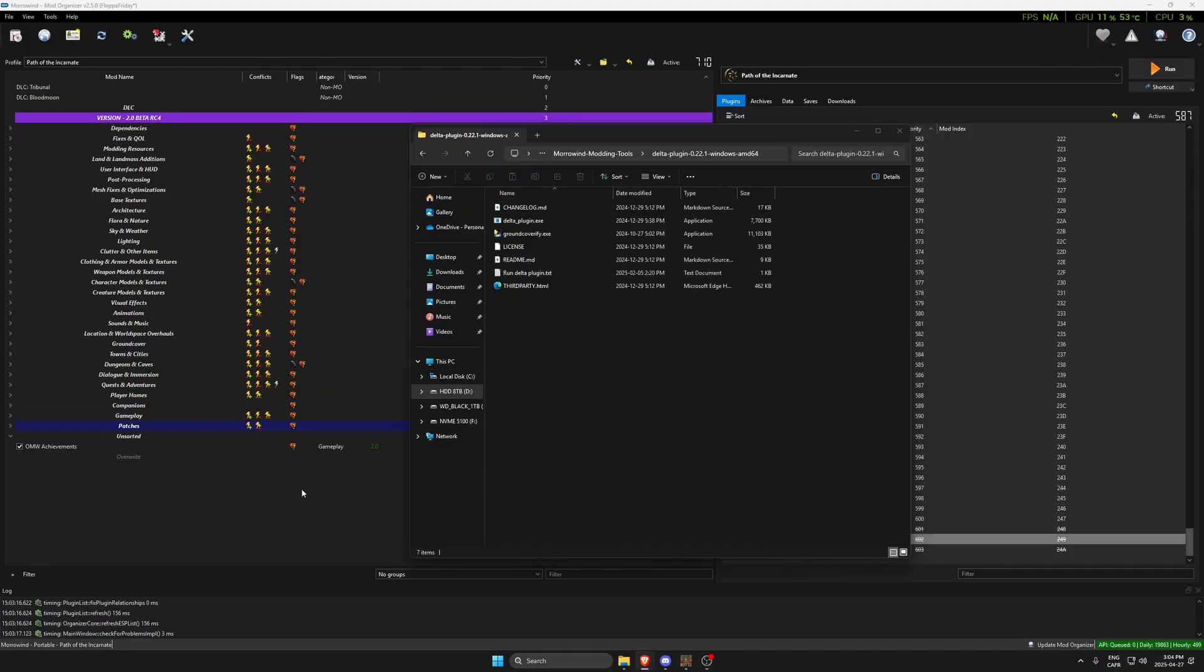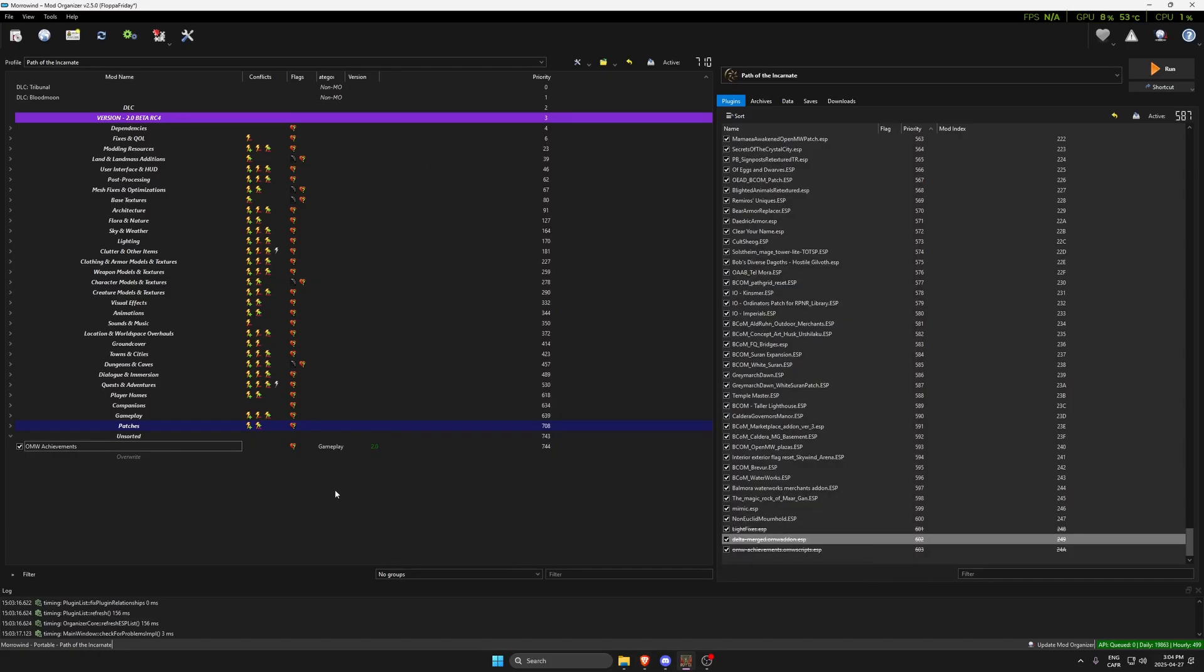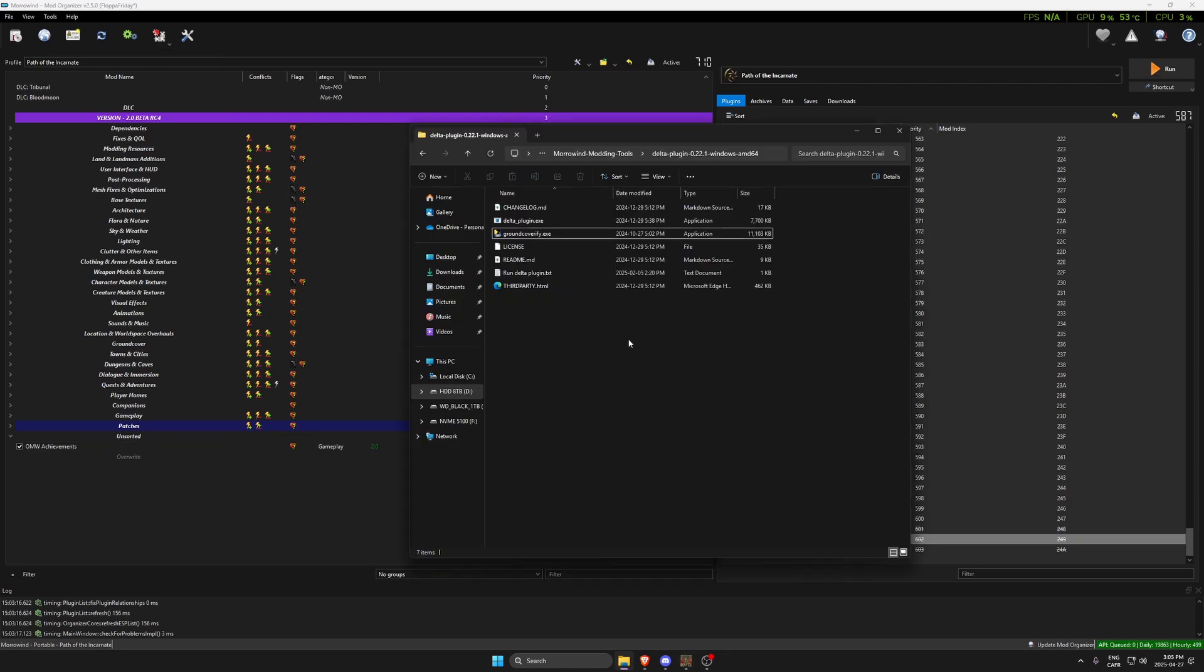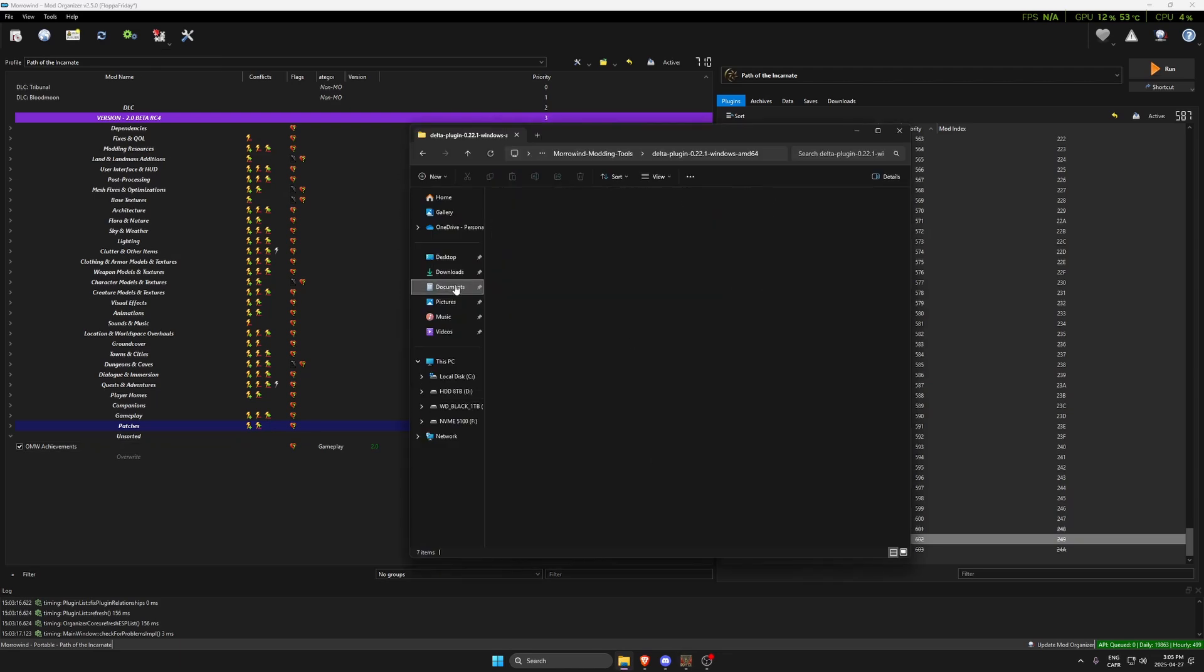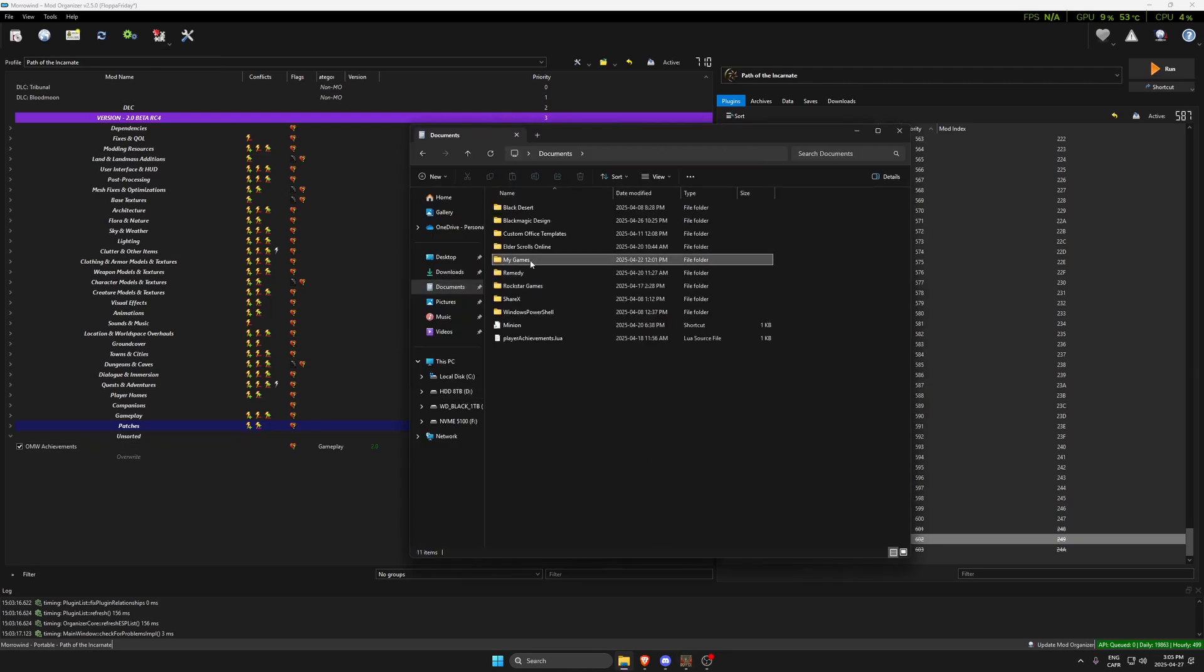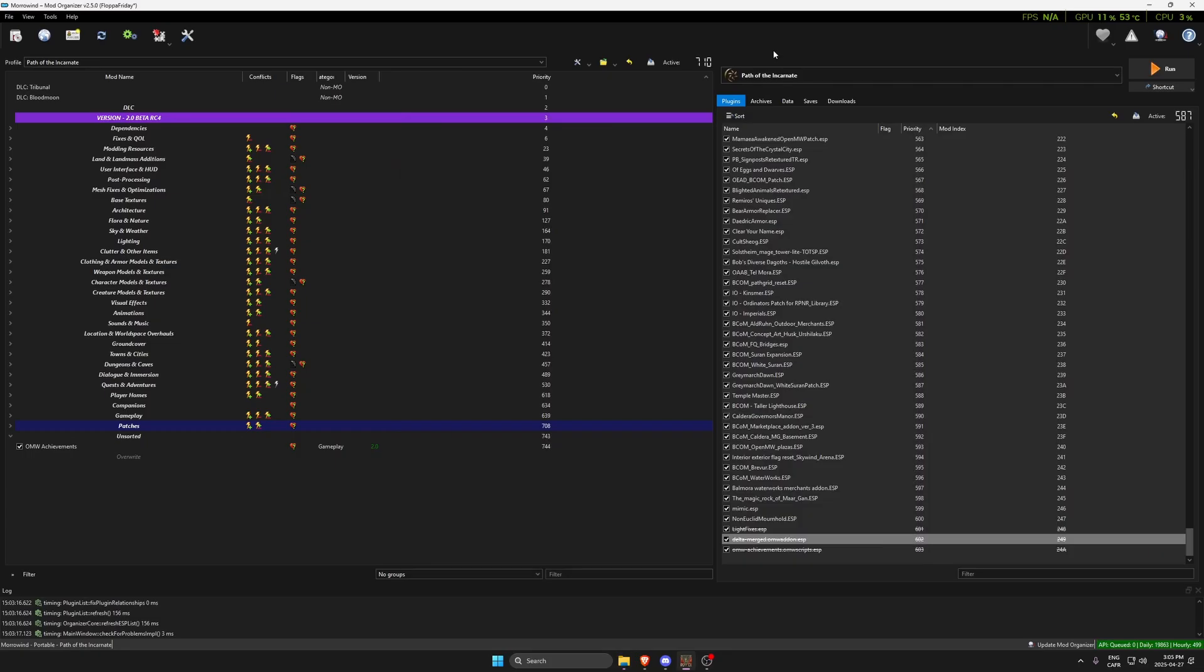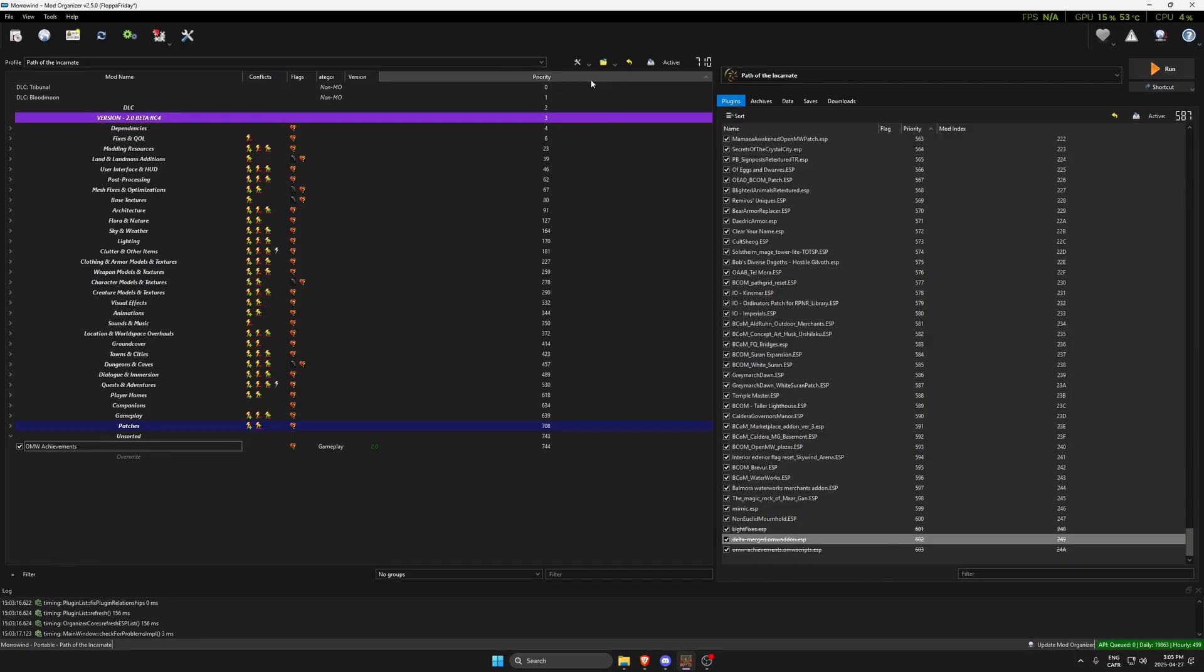We will now go into the Morrowind installation. We're going to make sure that our new plugin has been exported to the config file that is in My Documents, because the Delta plugin will grab the file from your documents here.